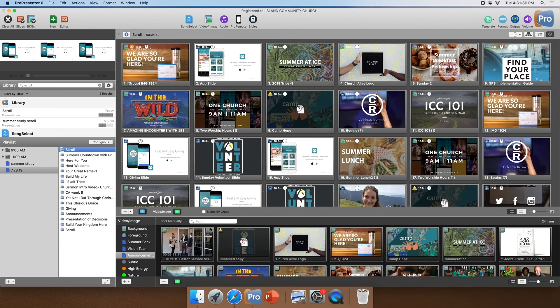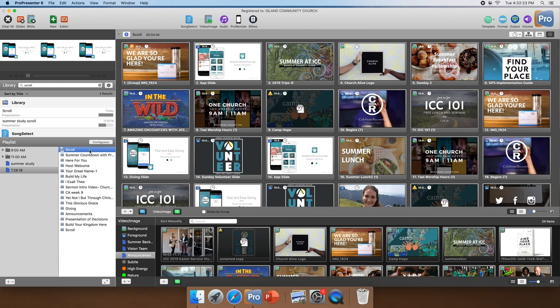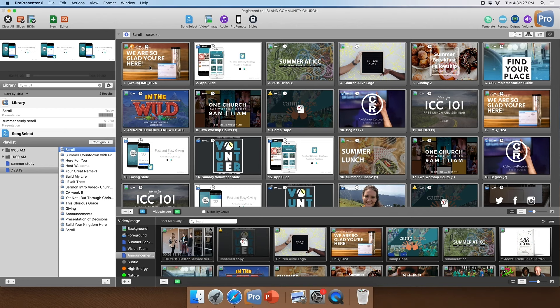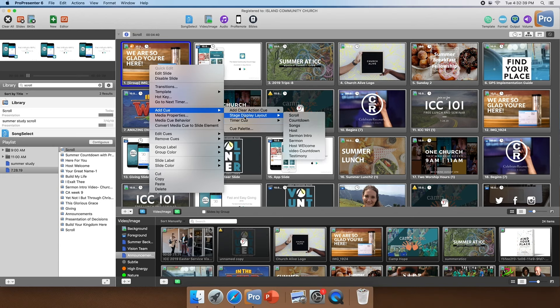The first thing we're going to talk about is cues. A cue is this little orange megahorn-looking icon right here. What a cue does is tell all the screens what arrangement they're supposed to be in. ProPresenter is a very powerful program in the sense that it's able to have a different view for one video item and a different view for another. We use these cues to help us tell the screens what we want on them. If you go to the first slide of any one of these items you're going to find a cue, and the way to get to that is you're going to right-click and scroll down to add cue.